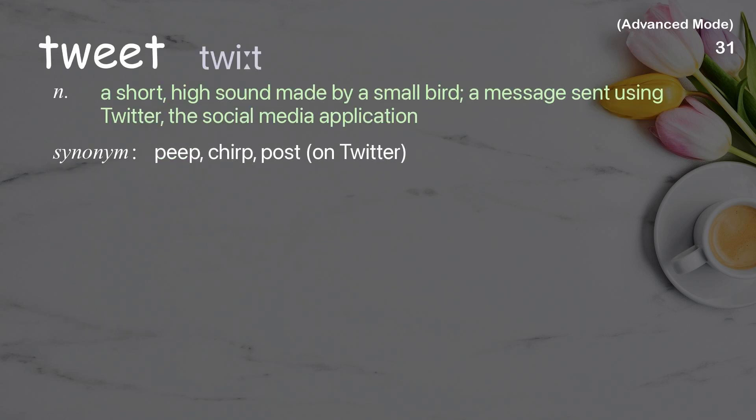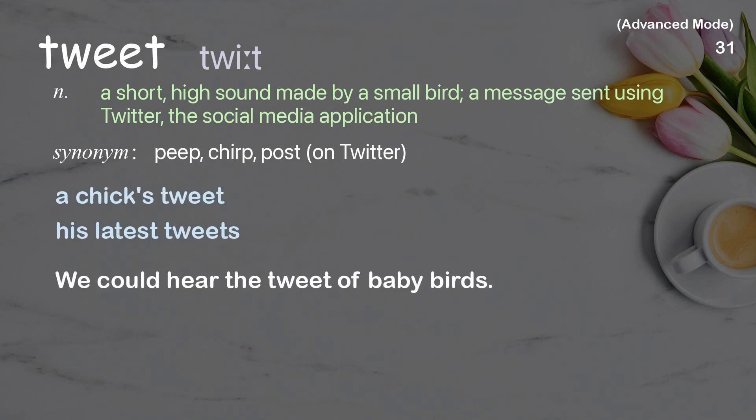Tweet: a short, high sound made by a small bird; a message sent using Twitter, the social media application. Examples: a chick's tweet; his latest tweets. We could hear the tweet of baby birds.